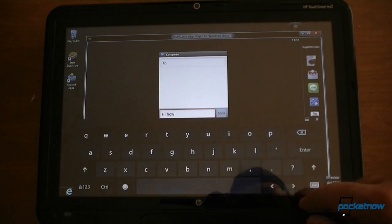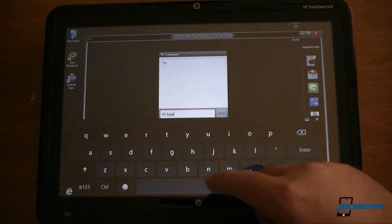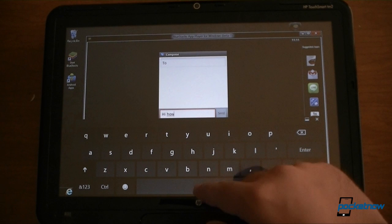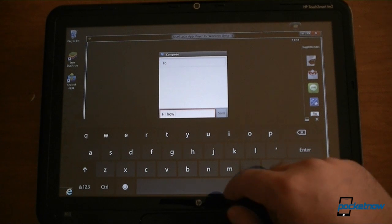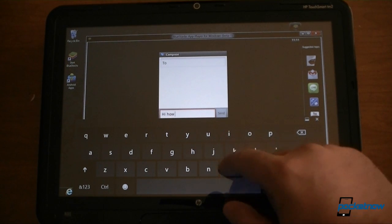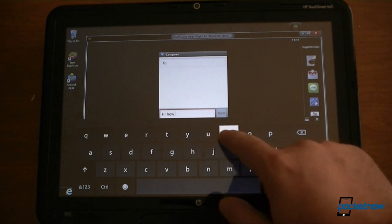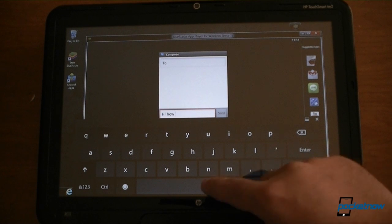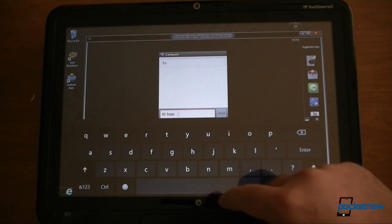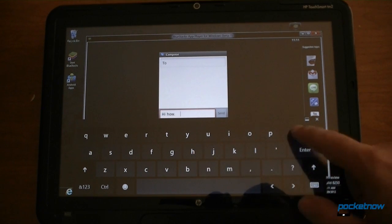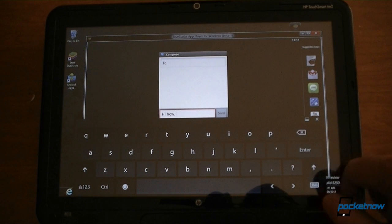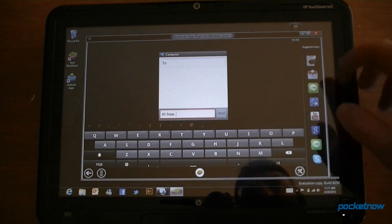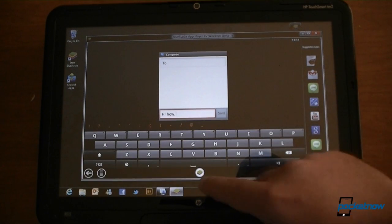But if we want to use the Windows 8 keyboard, it doesn't seem to work, except for spaces. So a few bugs still in there.